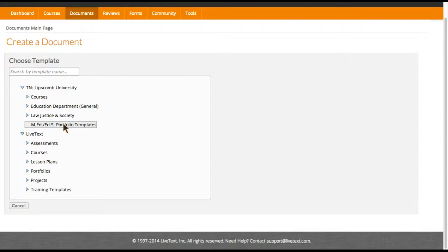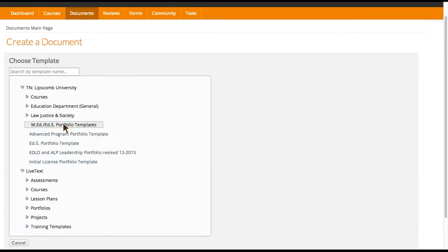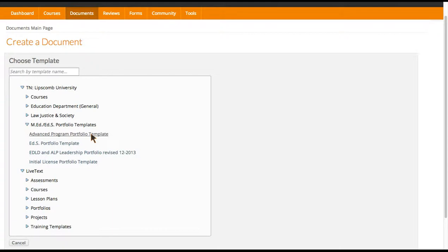Since you are working on your Master's or your EDS, you will need to select the MED or EDS portfolio templates. If you're working on your degree in collaborative professional learning, ELL, reading specialty, tech integration, or math coaching, you will select the advanced program portfolio template.